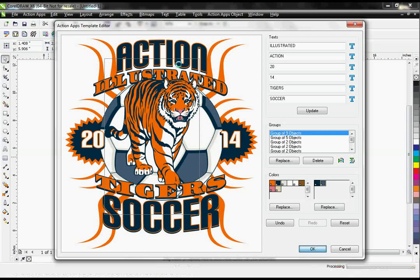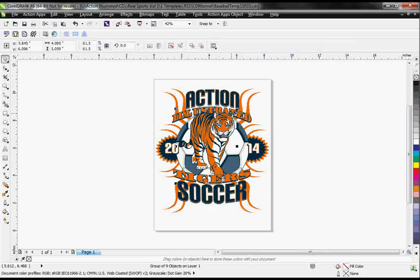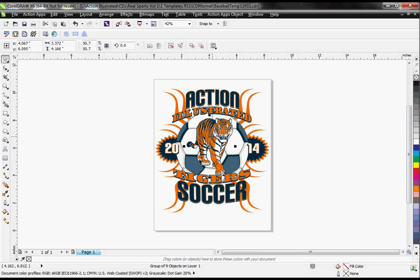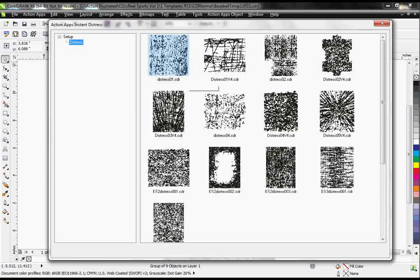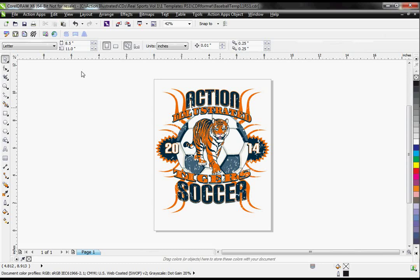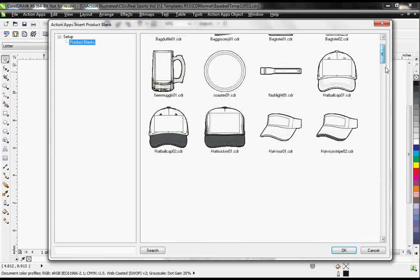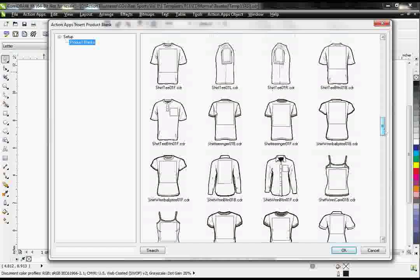I'm just going to go ahead and hit OK — it's going to drop me back into CorelDRAW. There are a couple other things I can do in this design. With this button right here, I can add a distress on my design, which will give it a vintage feel. I can also put this on a product link so I can show my customer what it will look like on the final product. The Instant Designer comes with over 200 different product blanks.